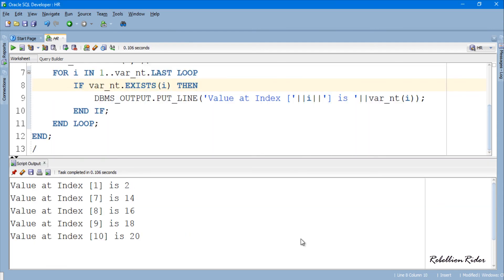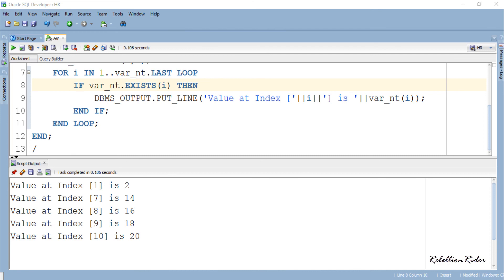Here we are. You can see in this result set that we don't have rows returned from index 2 to 6. Now that you have learned how to use the collection method DELETE to remove elements from a specific index or from a range of indexes.